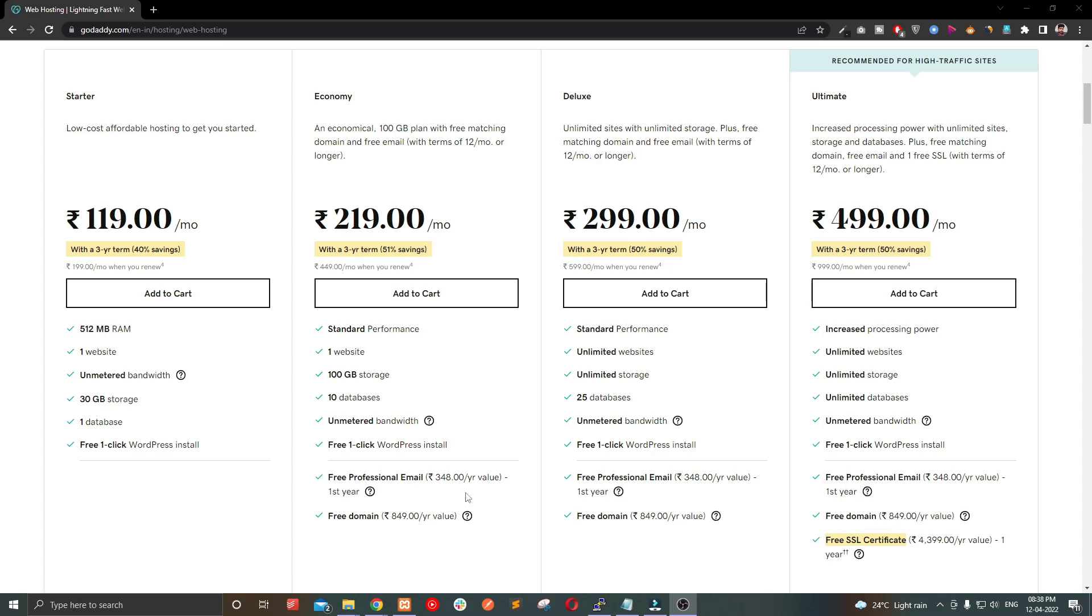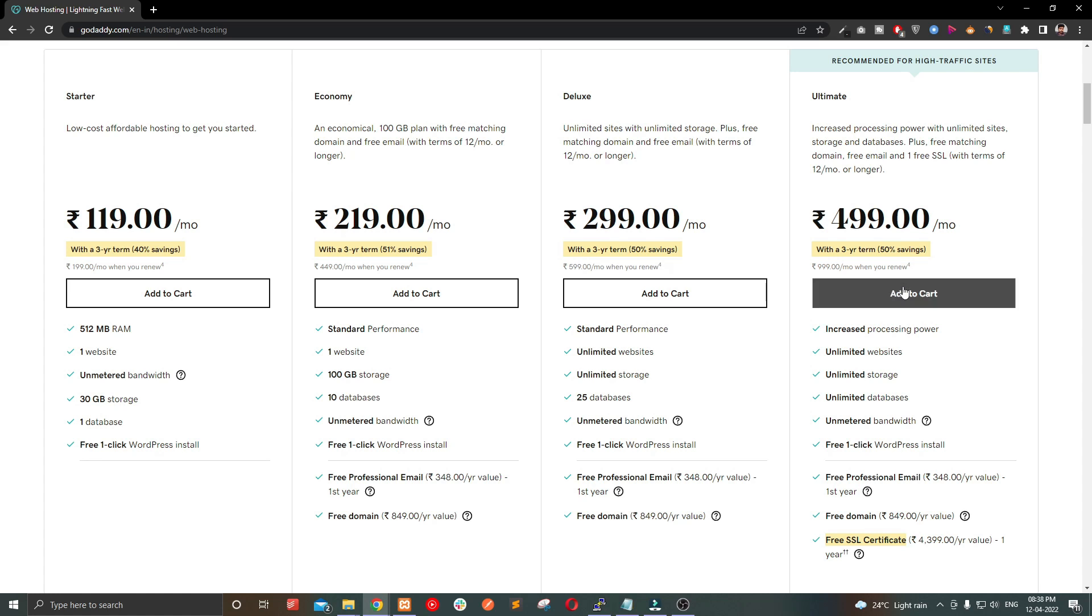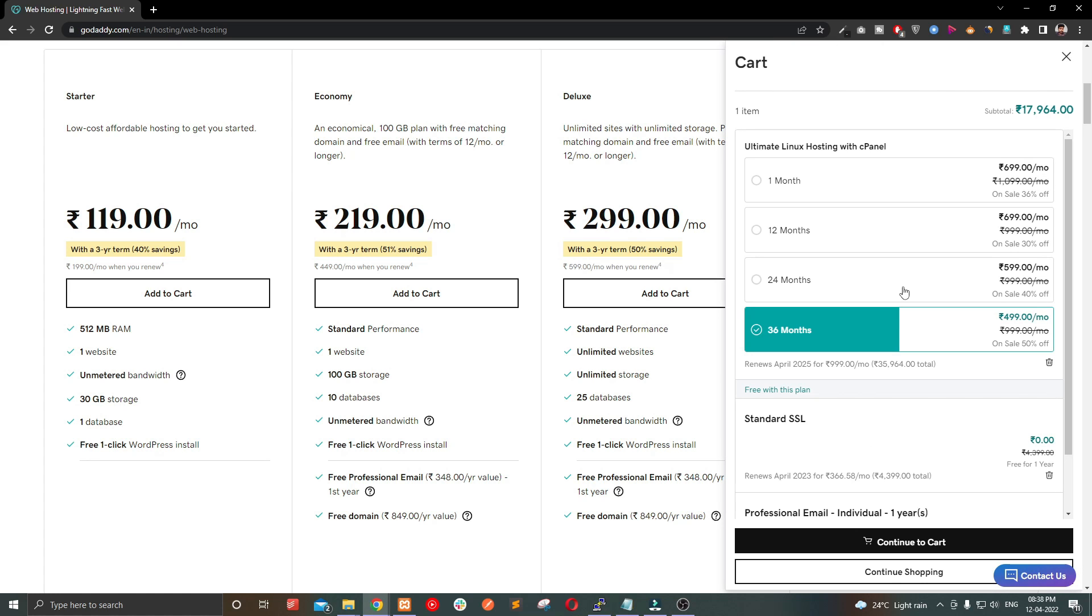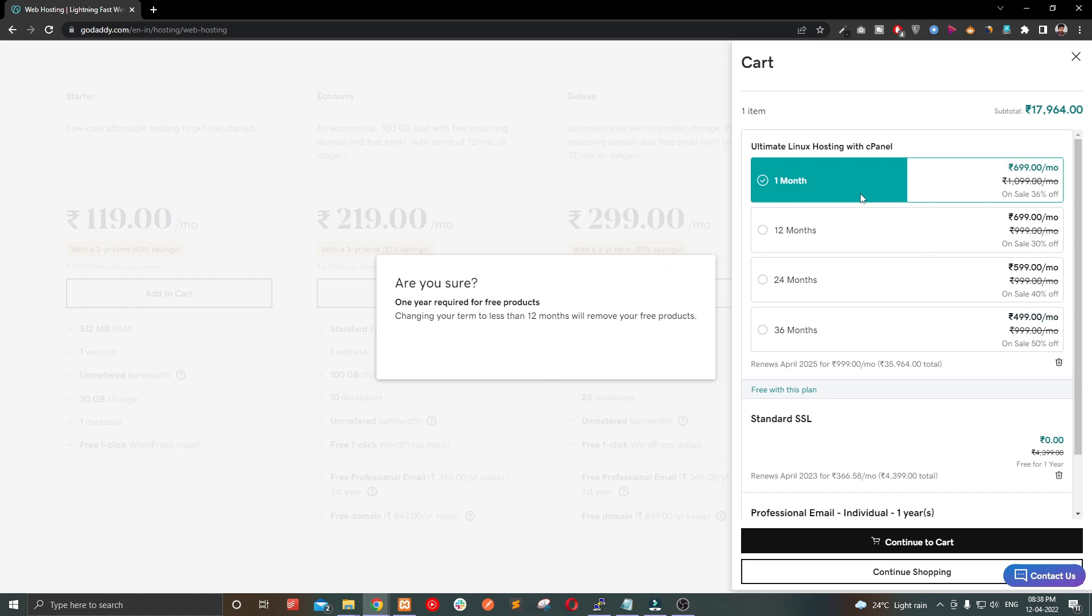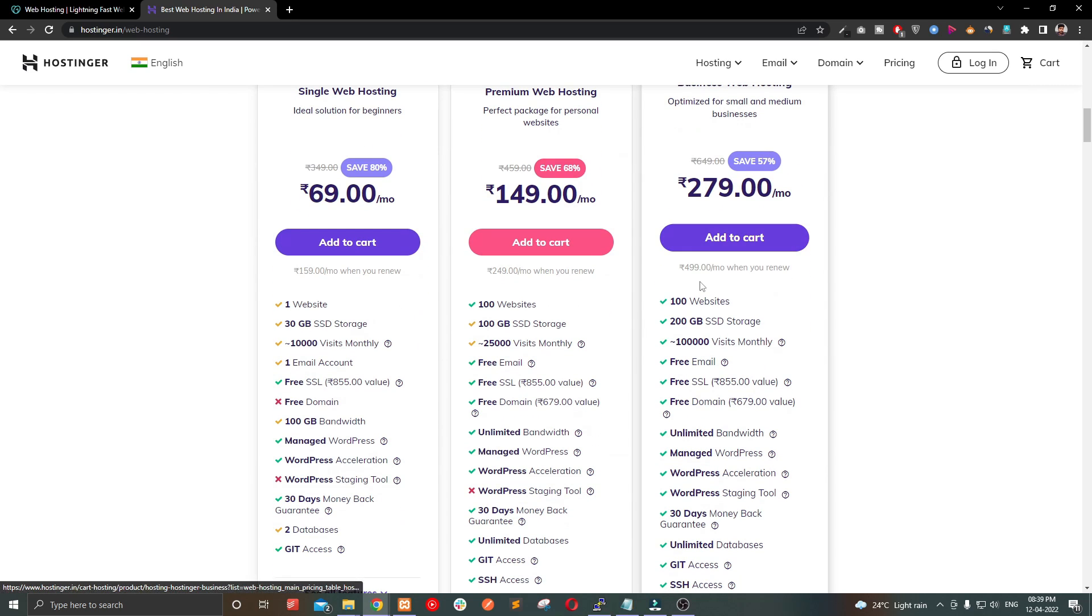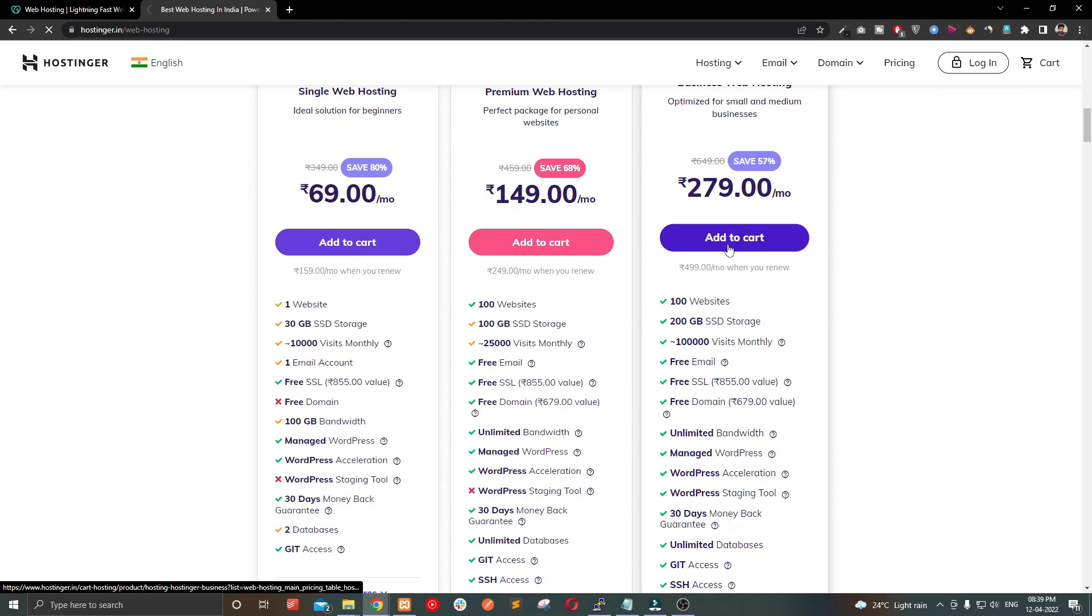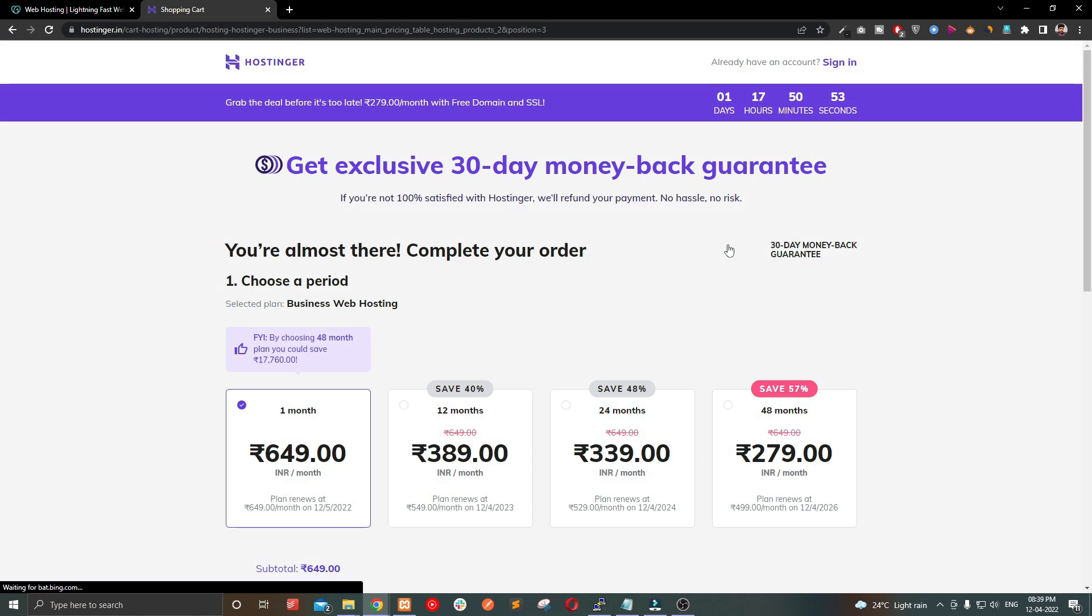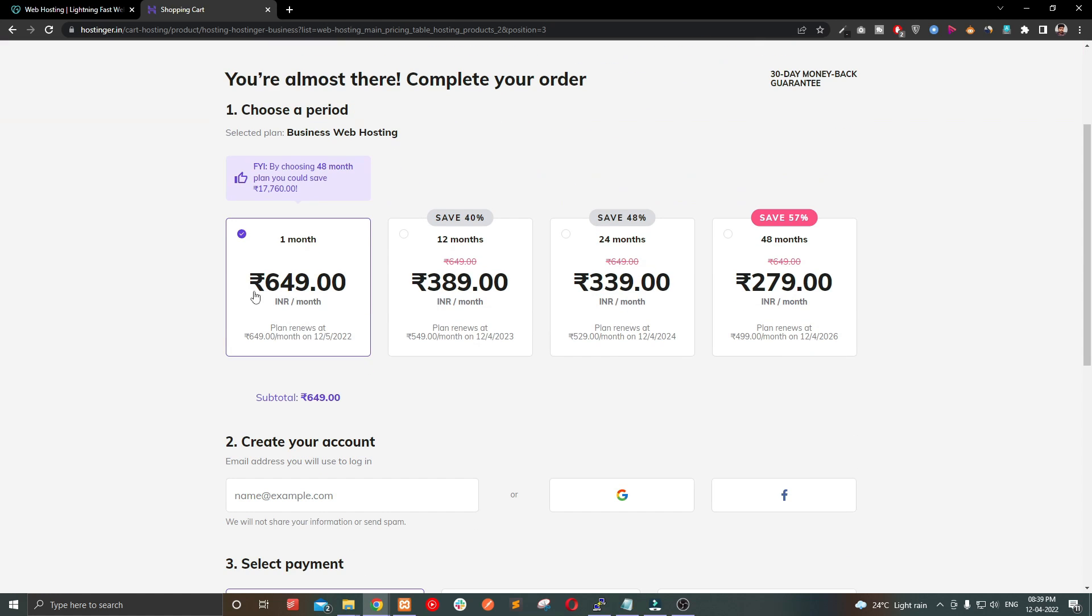Let's look at the prices in GoDaddy for shared hosting. Shared hosting with unlimited websites, database and bandwidth, the monthly cost would be 699 rupees or $8. Coming to Hostinger, the monthly rate is 649 rupees or $8 to get a package that allows you to host 100 websites with 200GB SSD storage.